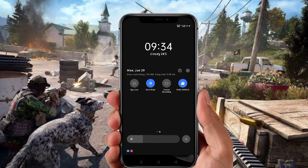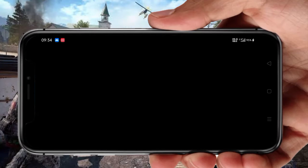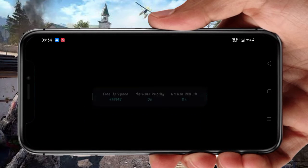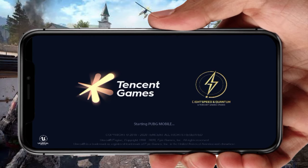We will open PUBG. I will open this and show you a simple demo.